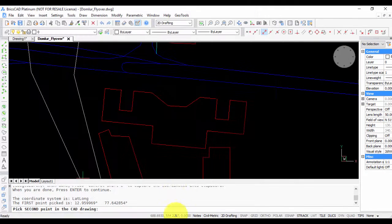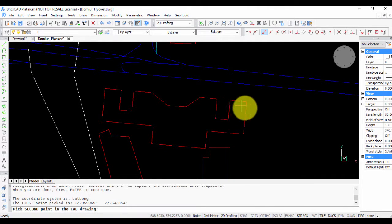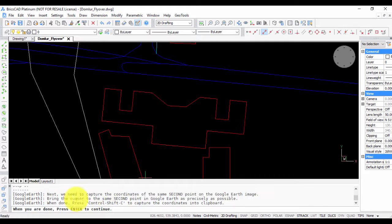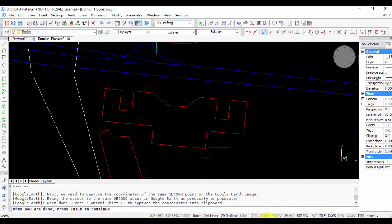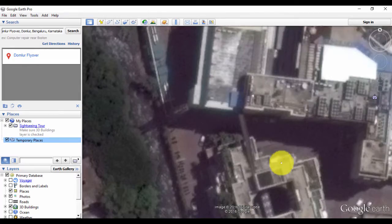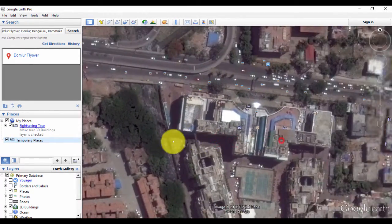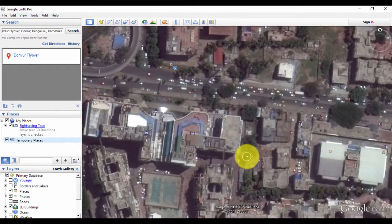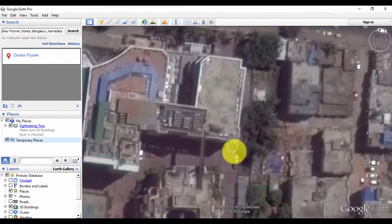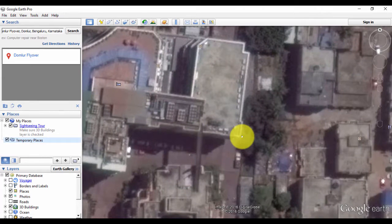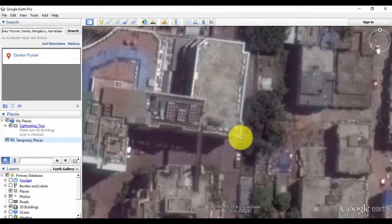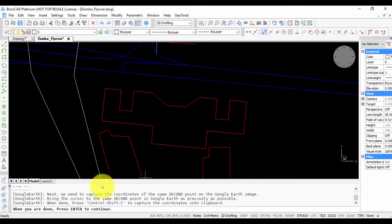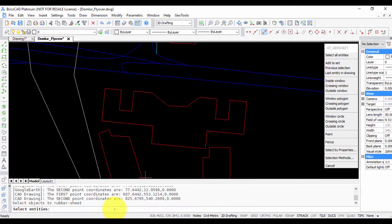Next step is to pick the second point in the CAD drawing, so let's do that. I'm going to pick this corner here as my second point. Then once again, repeat the procedure in Google Earth. We go here, zoom out, come to this corner here which corresponds to what I picked in CAD, and press Ctrl+Shift+C. Then go back to CAD, once again press Enter.